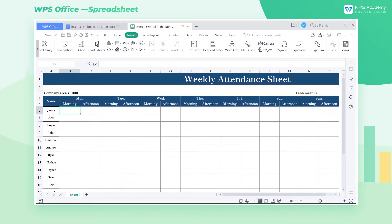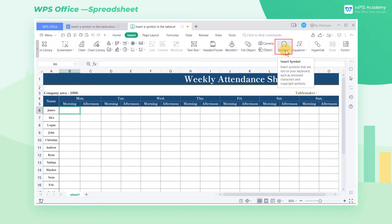When using WPS Spreadsheet, we often need to insert some special characters in the text content. Sometimes, when we need to insert special symbols such as m-square, degrees Celsius, etc., it is not quite convenient to use the keyboard to input them. At this time, we can use the symbol feature of WPS Spreadsheet to meet our needs. Take this table as an example.